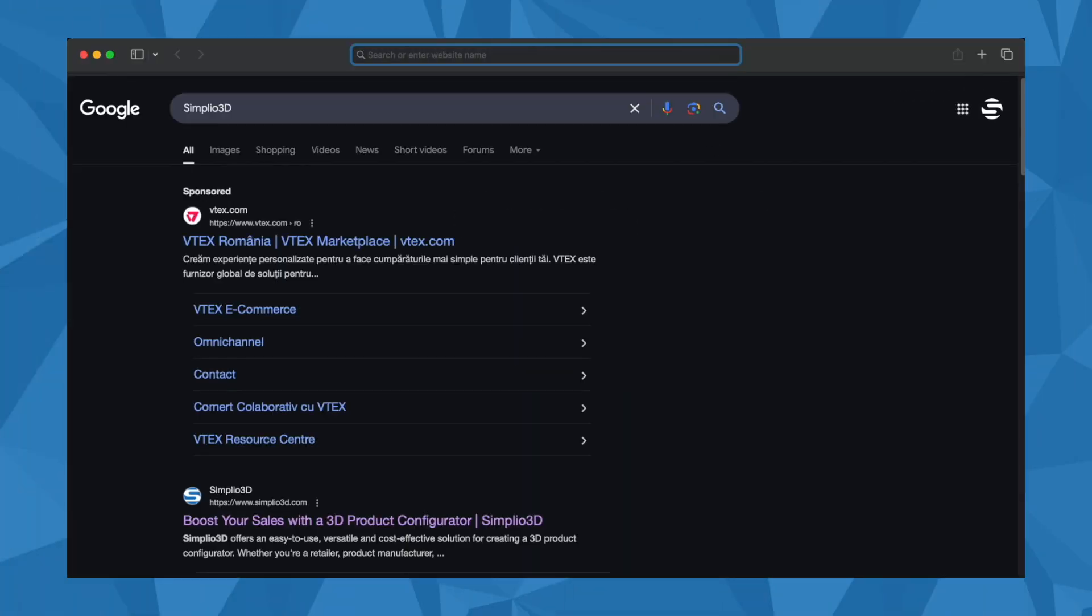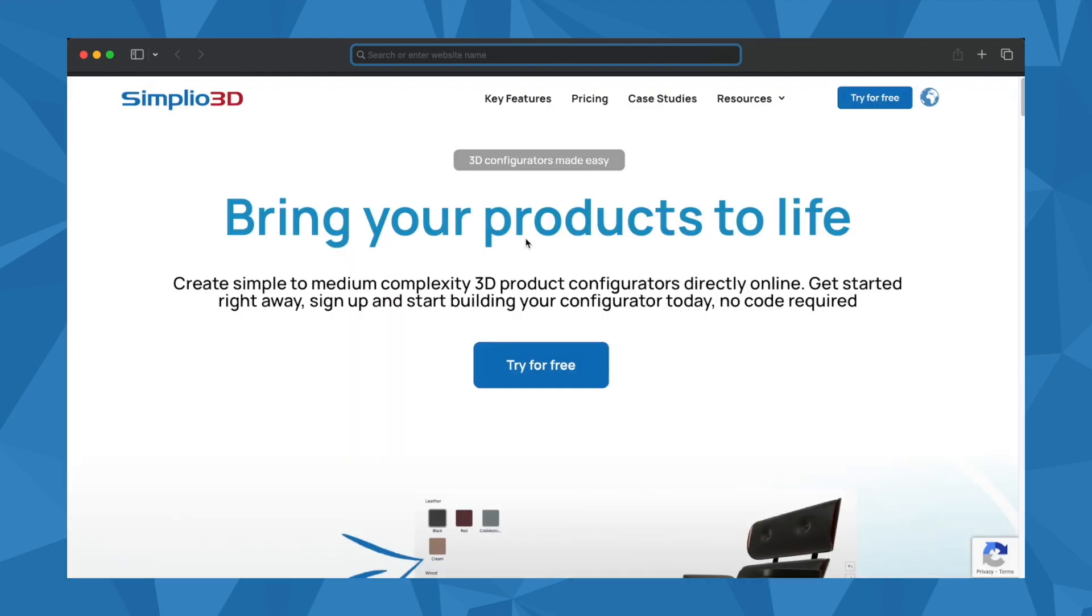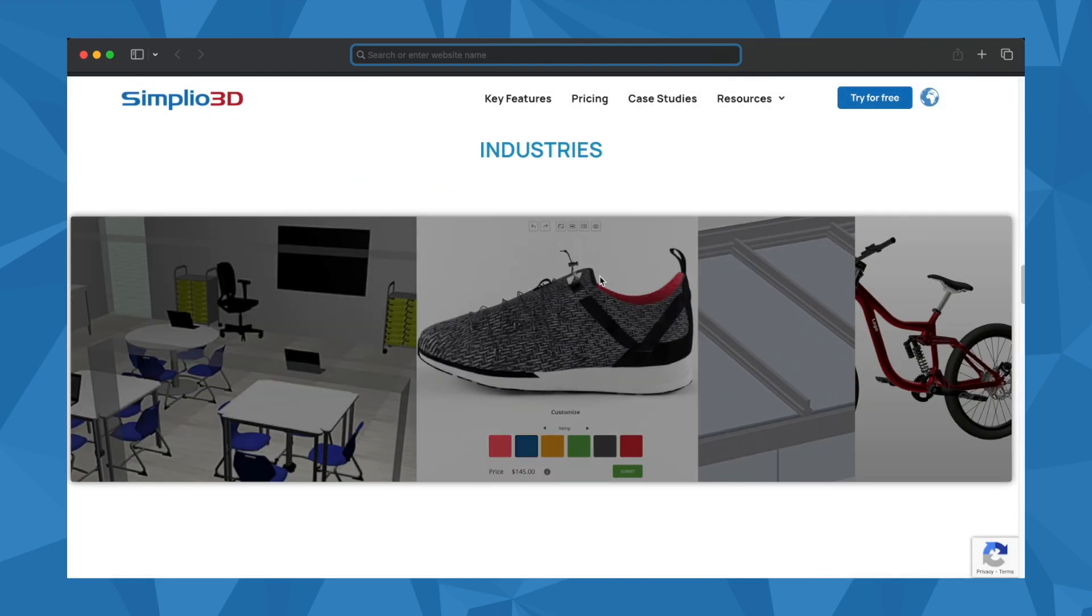Simplio 3D offers a fresh solution built for everyone, from individuals and small businesses to large enterprises.